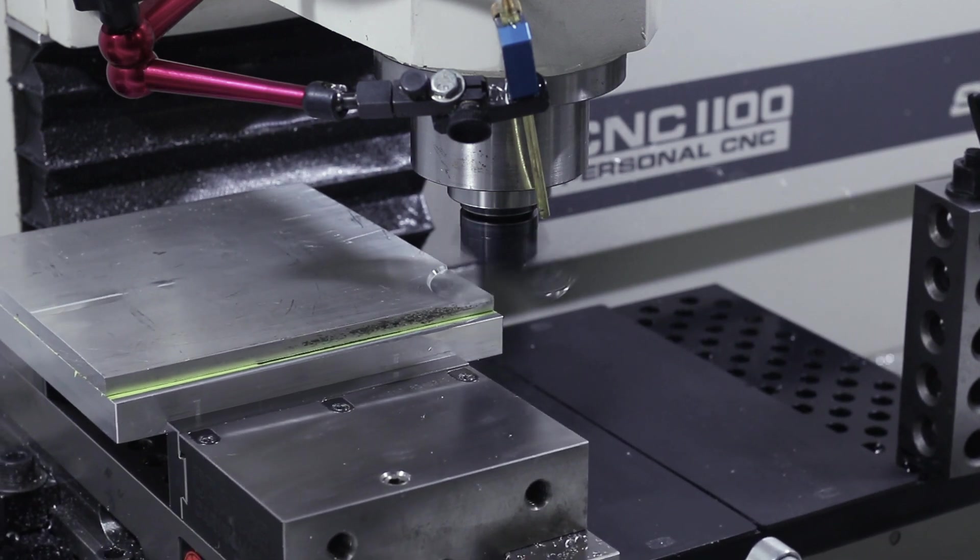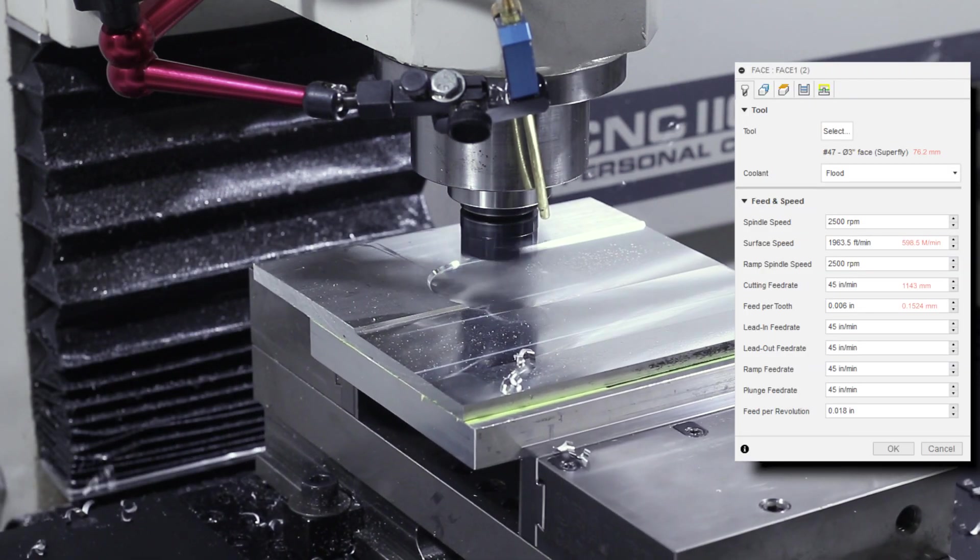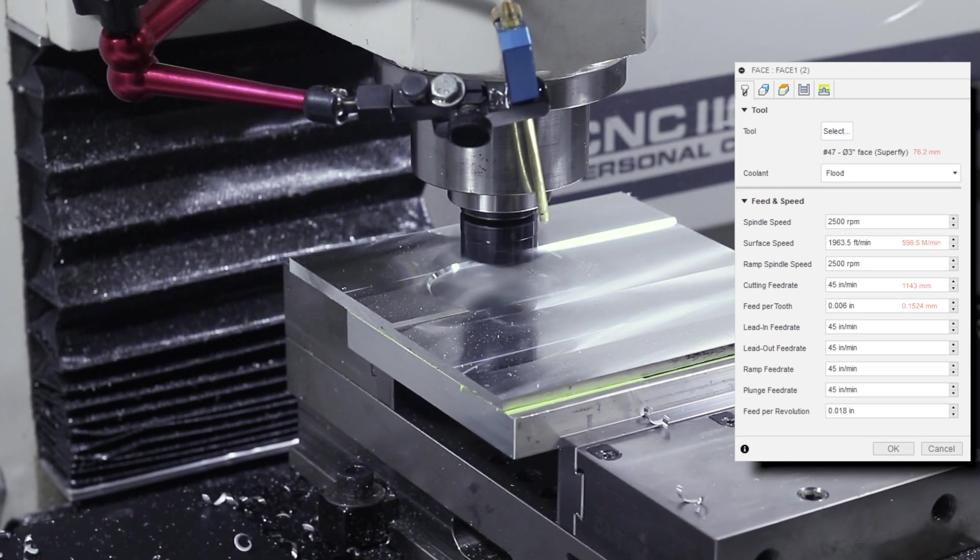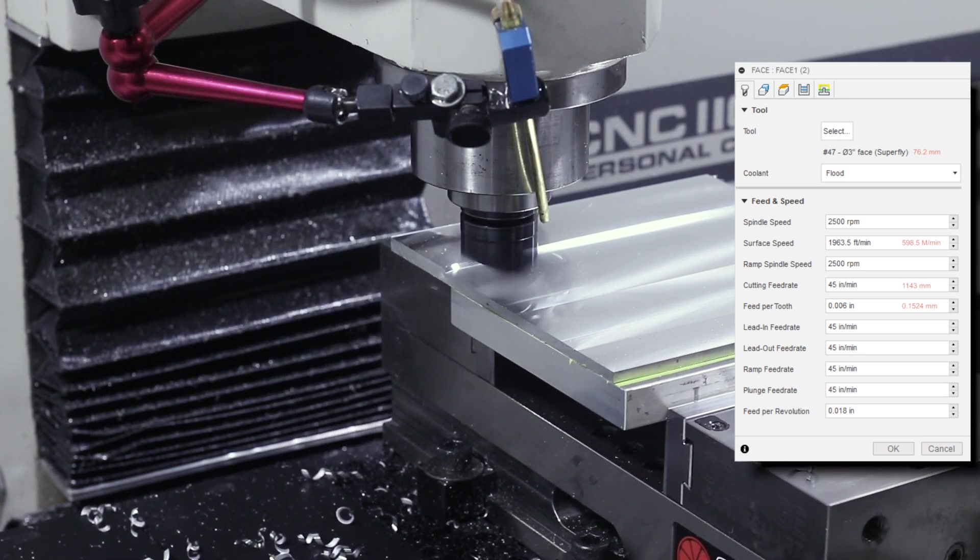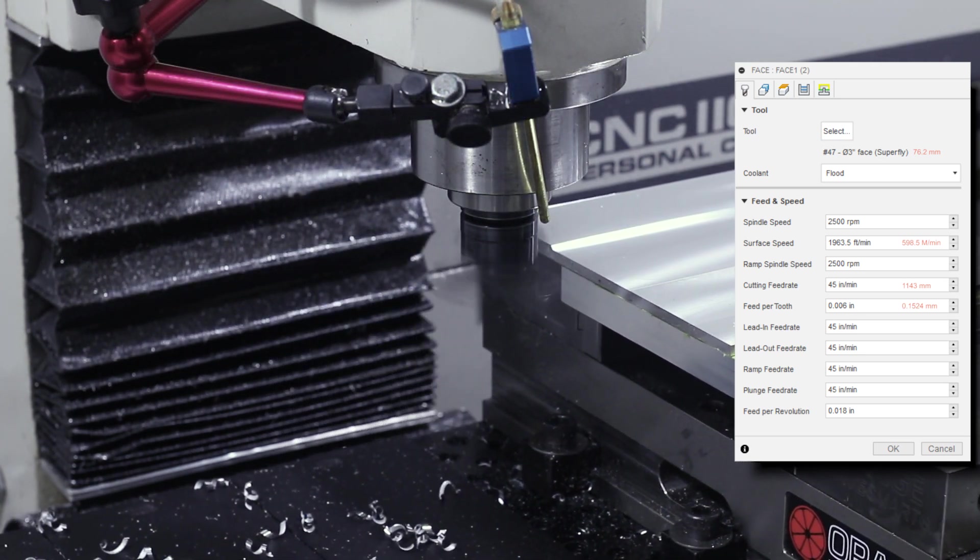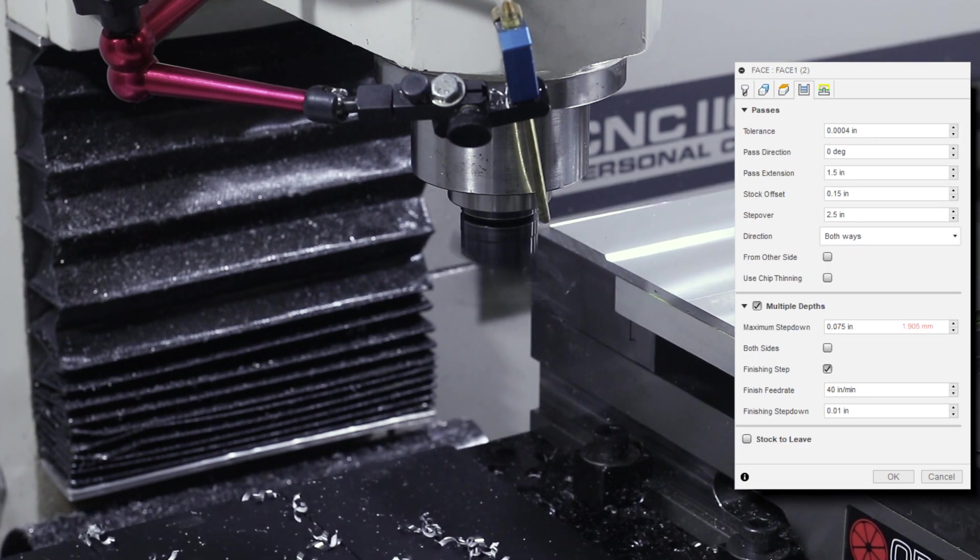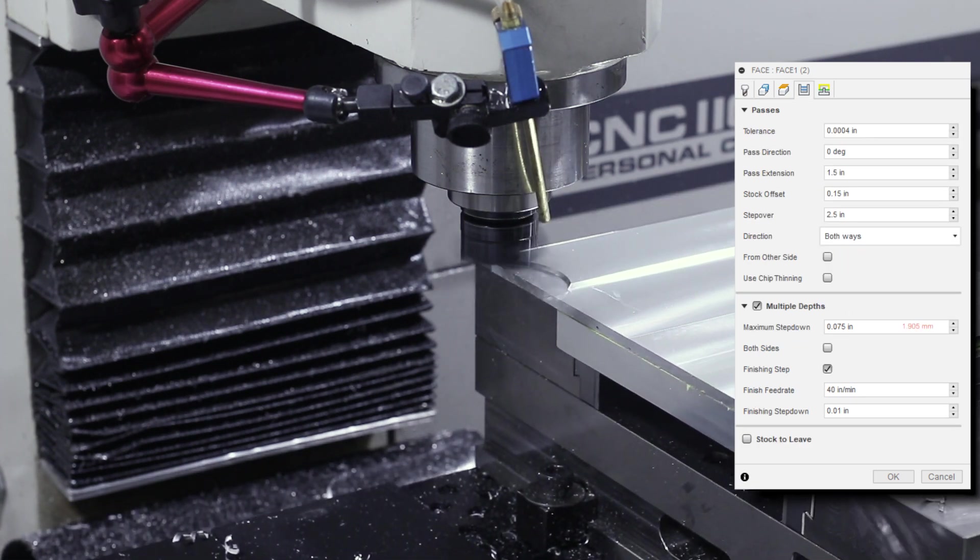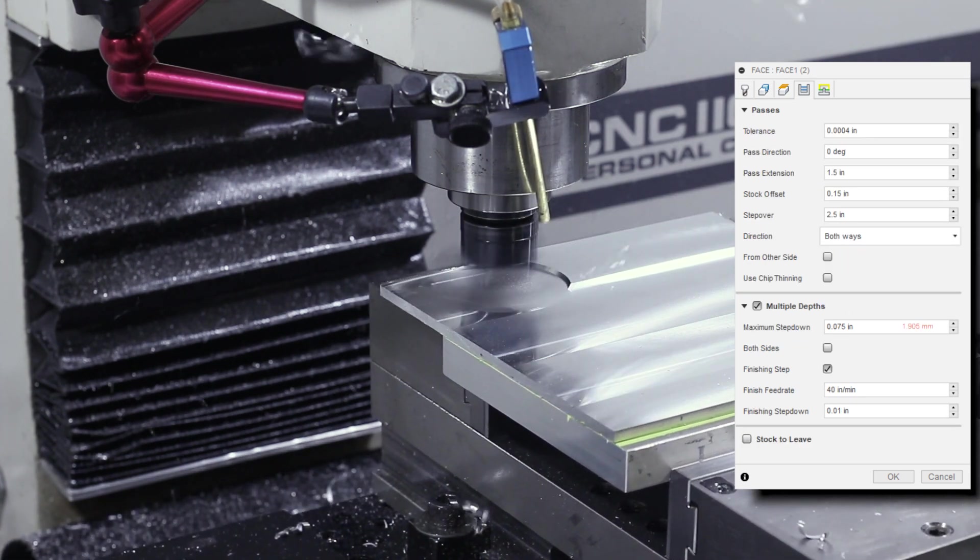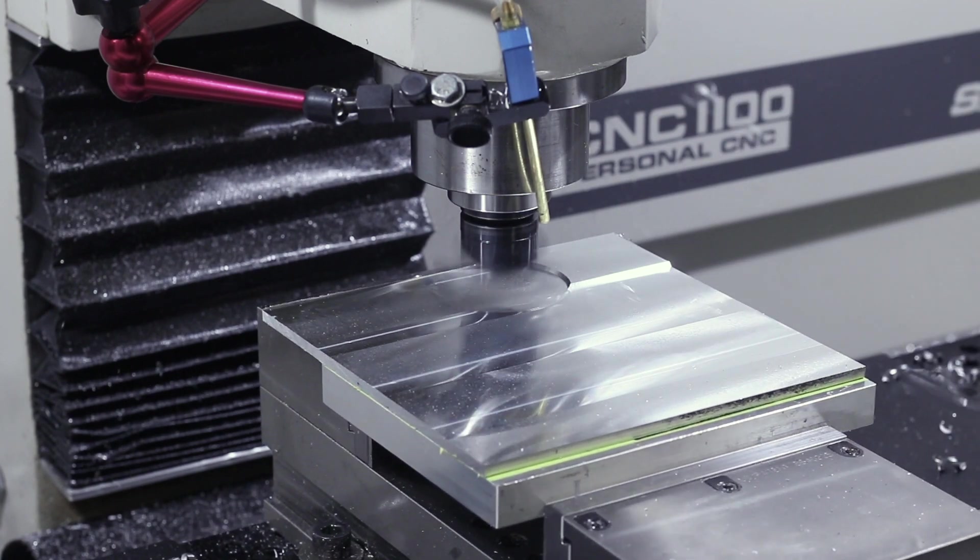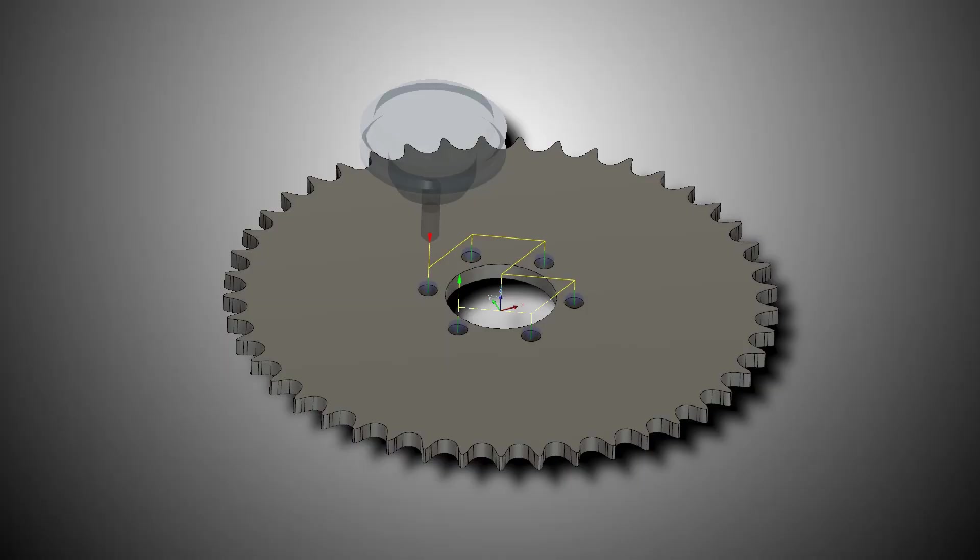Superfly, 2500 RPMs or just shy of 2000 surface feet a minute, 45 inches per minute which is 6 thousandths of an inch feed per tooth. It's moving with a 75 thou maximum step down. No problem at all on the work holding here from the super glue technique, which just makes me smile. It's awesome.